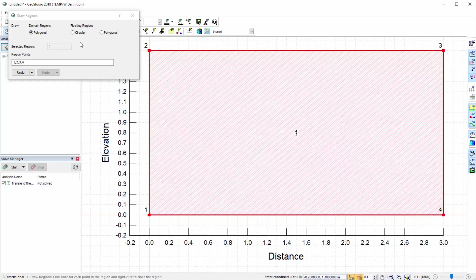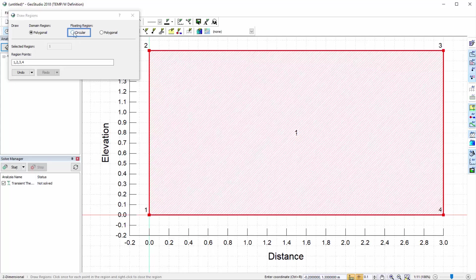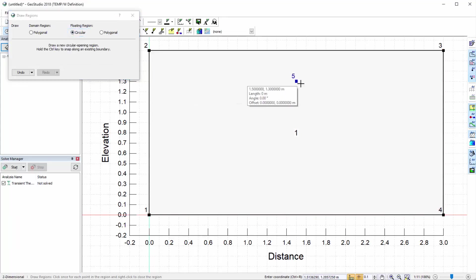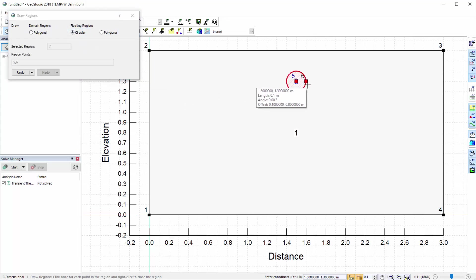We must also add a region representing the pipe. To do so, select the circular floating region in the Draw Regions window. Click once to define the pipe's centre and click a second time to set the pipe radius.